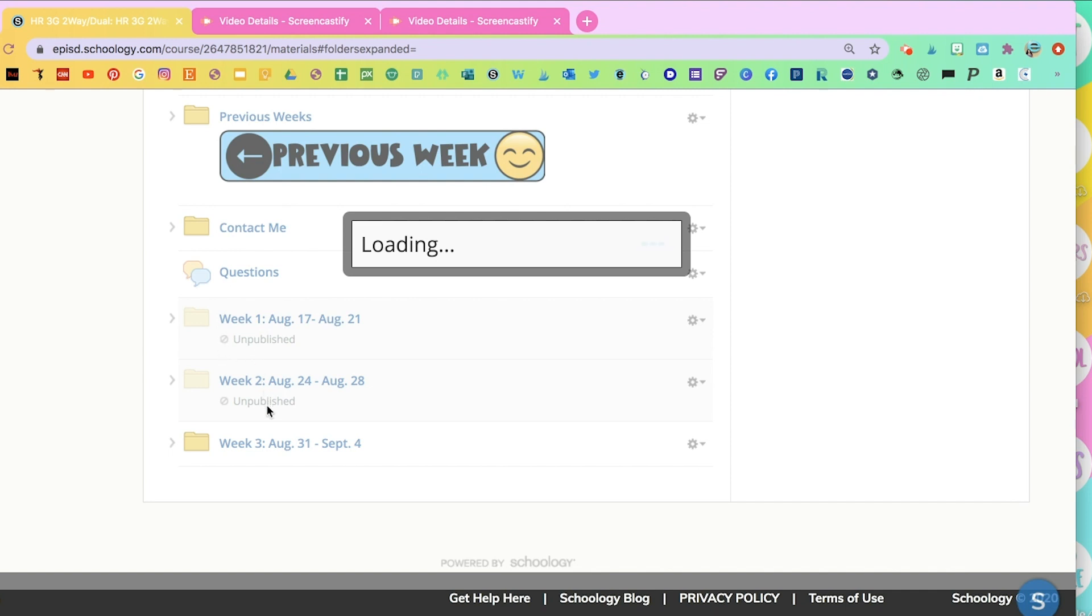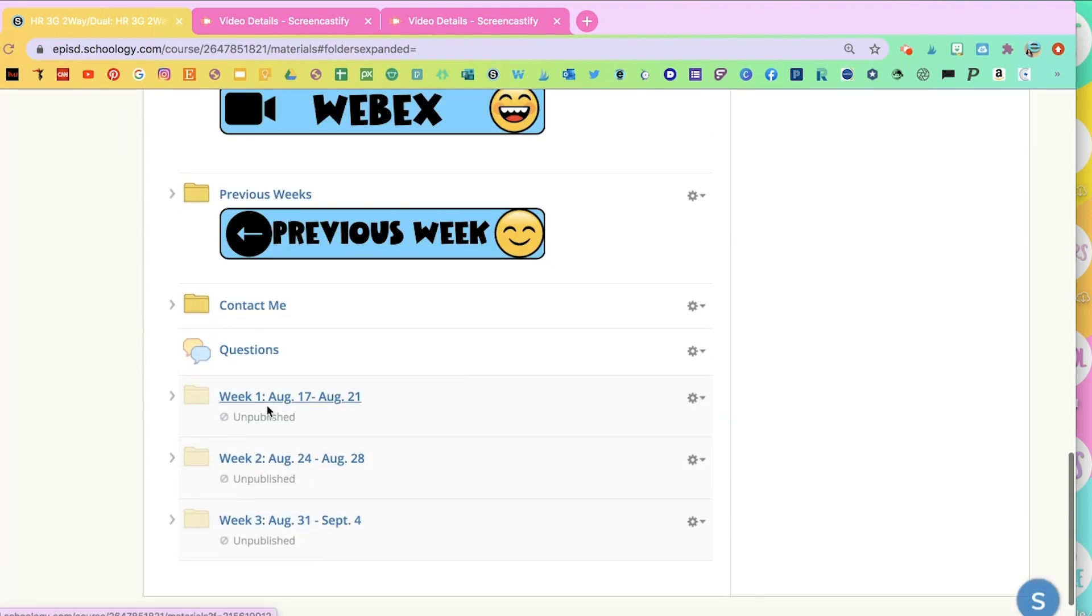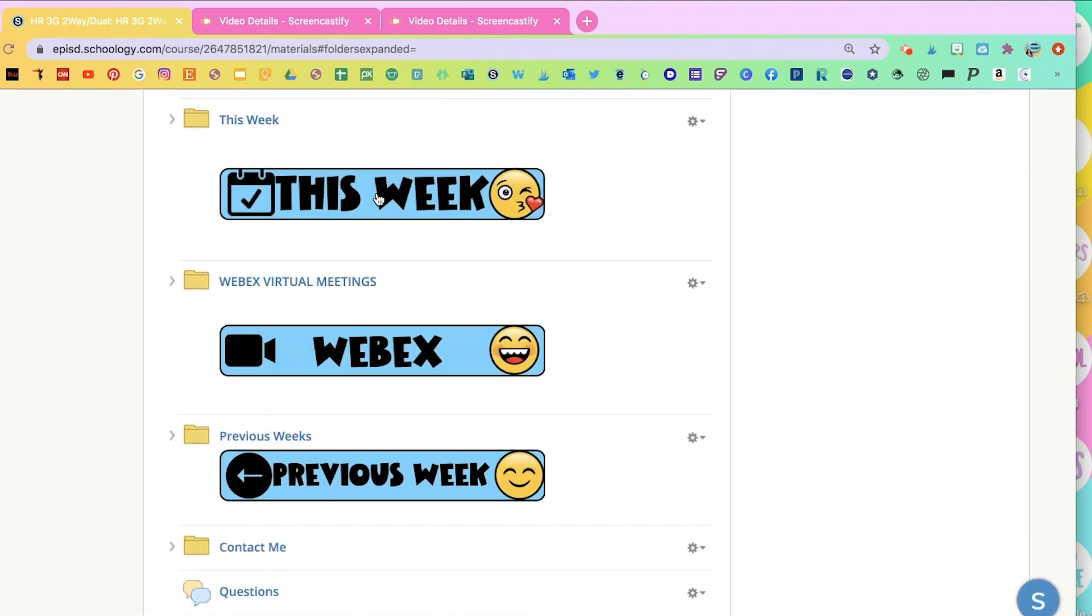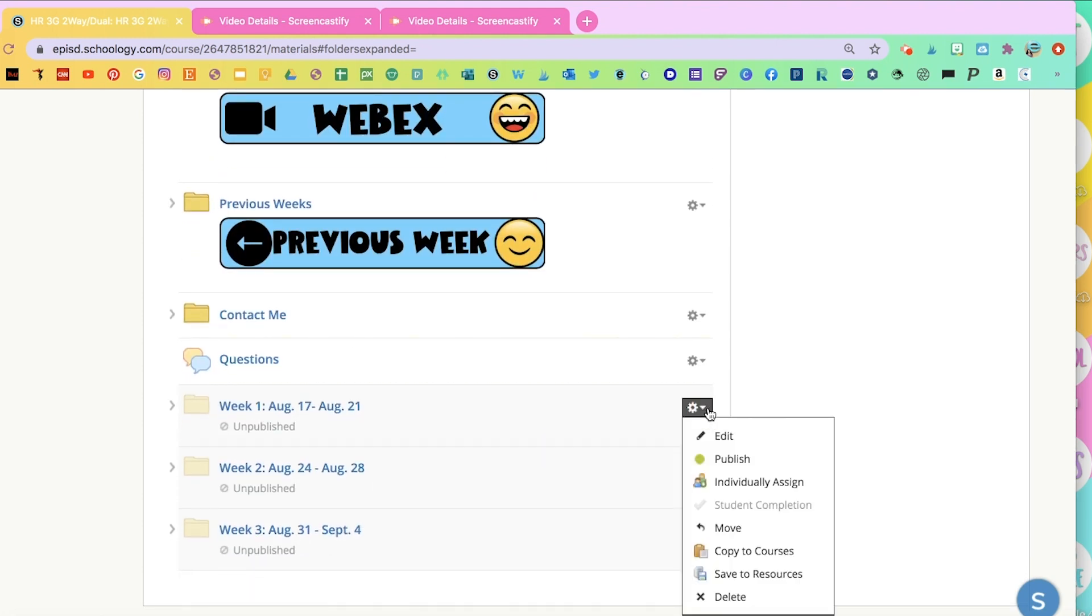When you're ready to publish it and put it in the folder that says This Week. So when I want to put it here on This Week, you're going to go down to that folder, click on that icon, go down to Move.